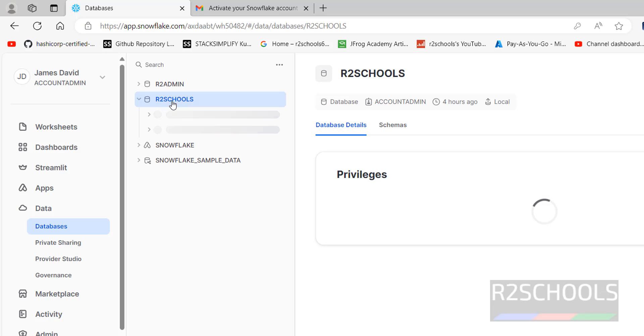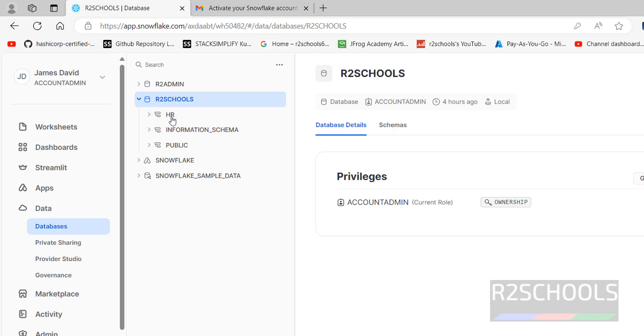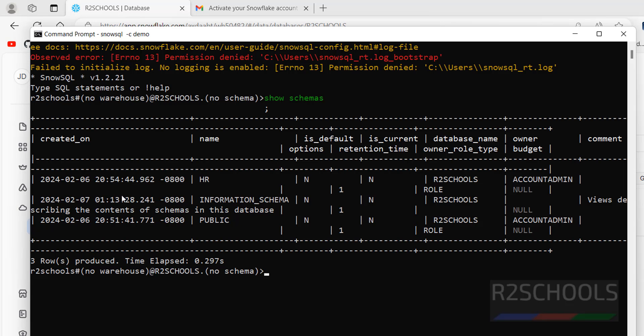Now run: show schemas; — put a semicolon at the end. You can see two schemas in the default r2_schools database, matching what is shown in the Snowflake UI. In this video we have seen how to download, install, and configure SnowSQL for a Snowflake account. For more Snowflake videos, please subscribe to the channel. Thank you.